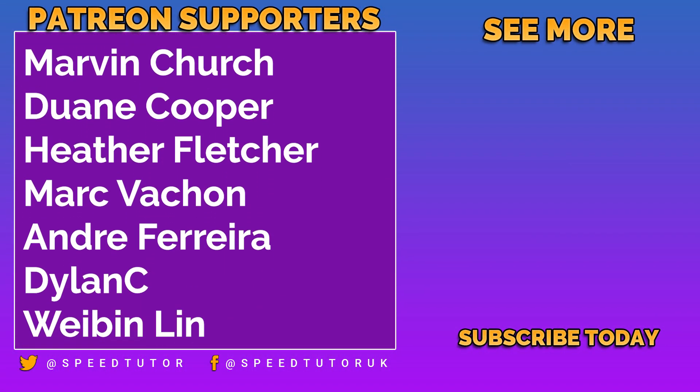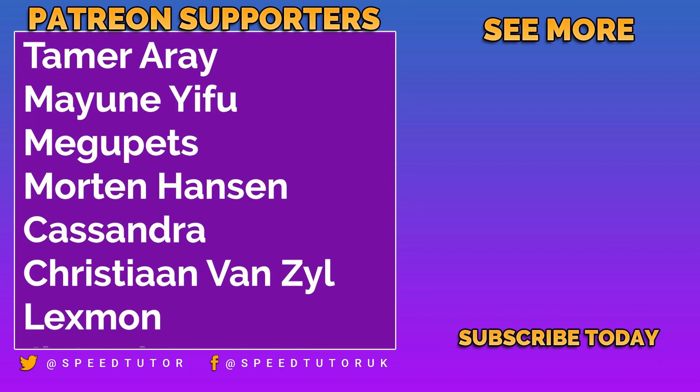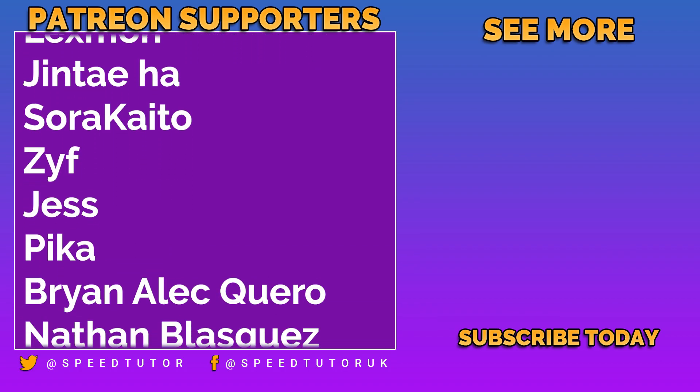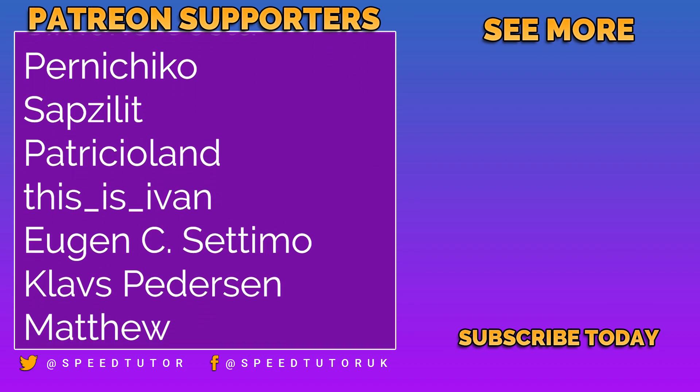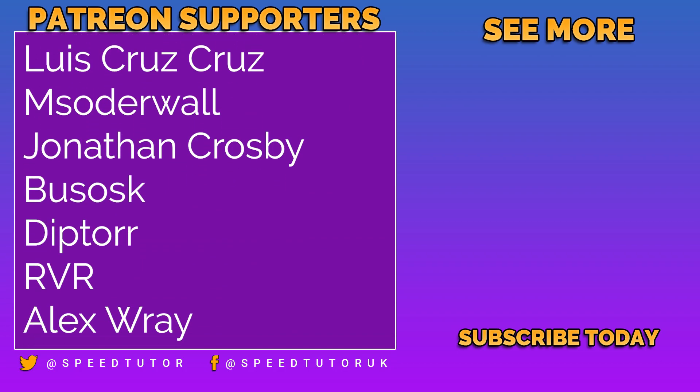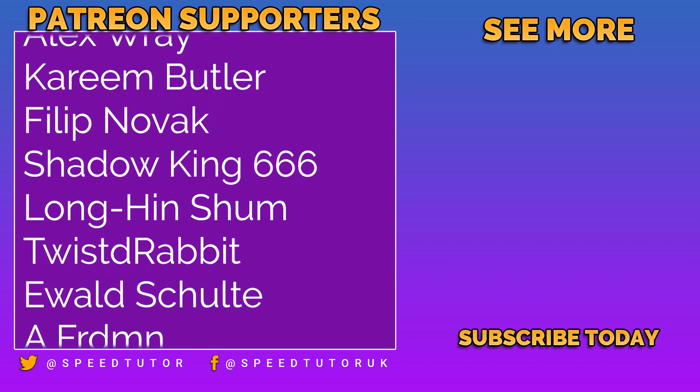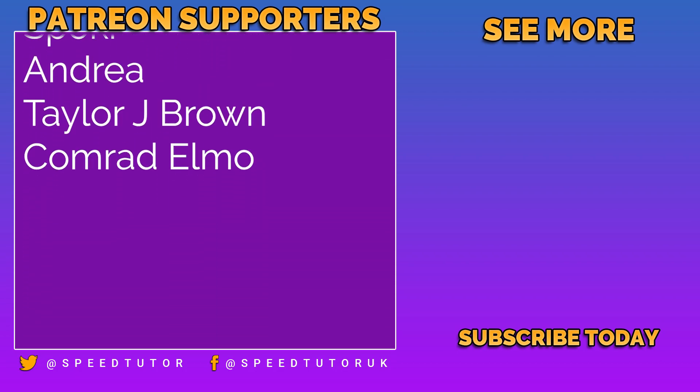So thank you to all my patrons but a special thank you to Peter Steiner and Christian Van Zeal for their amazing support and thank you so much for watching. Don't forget to like, comment and subscribe. Cheers!